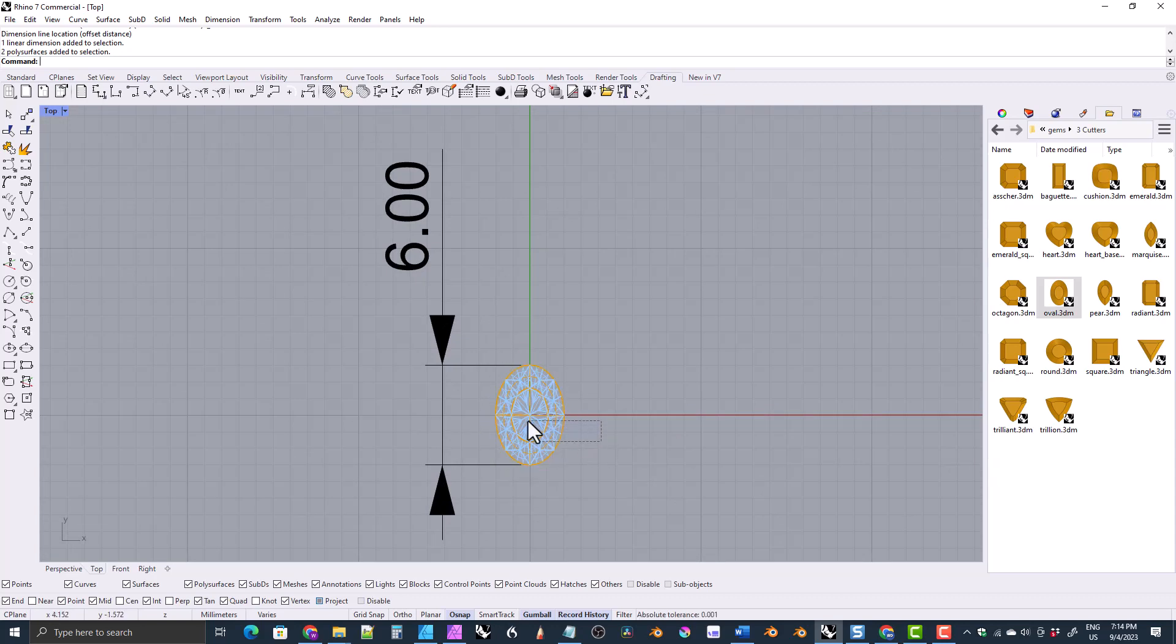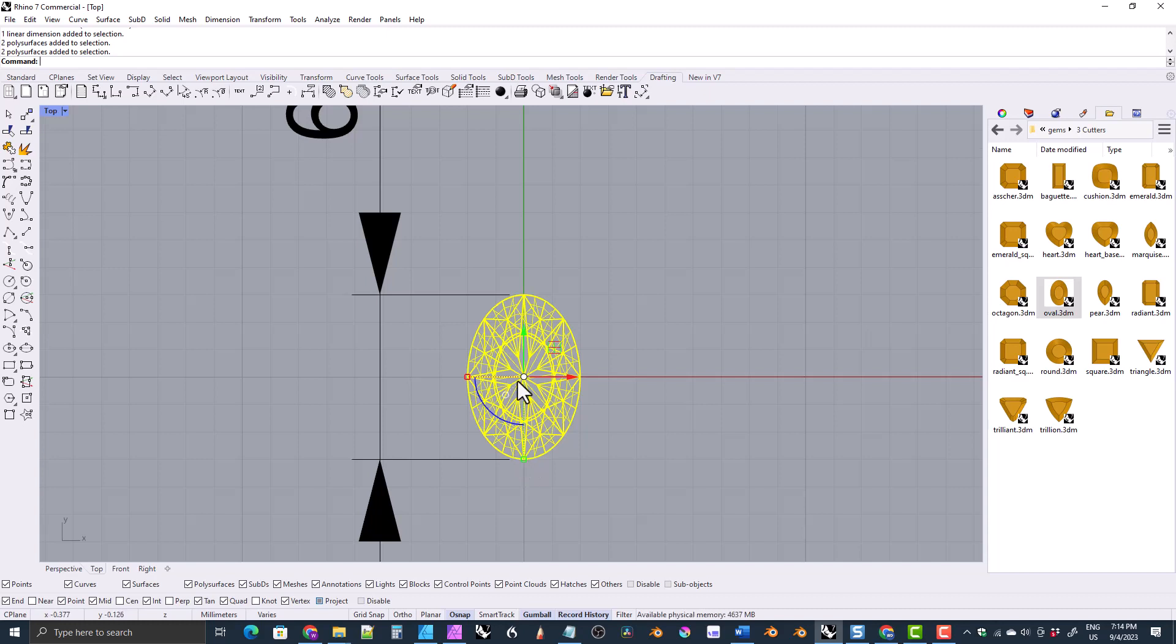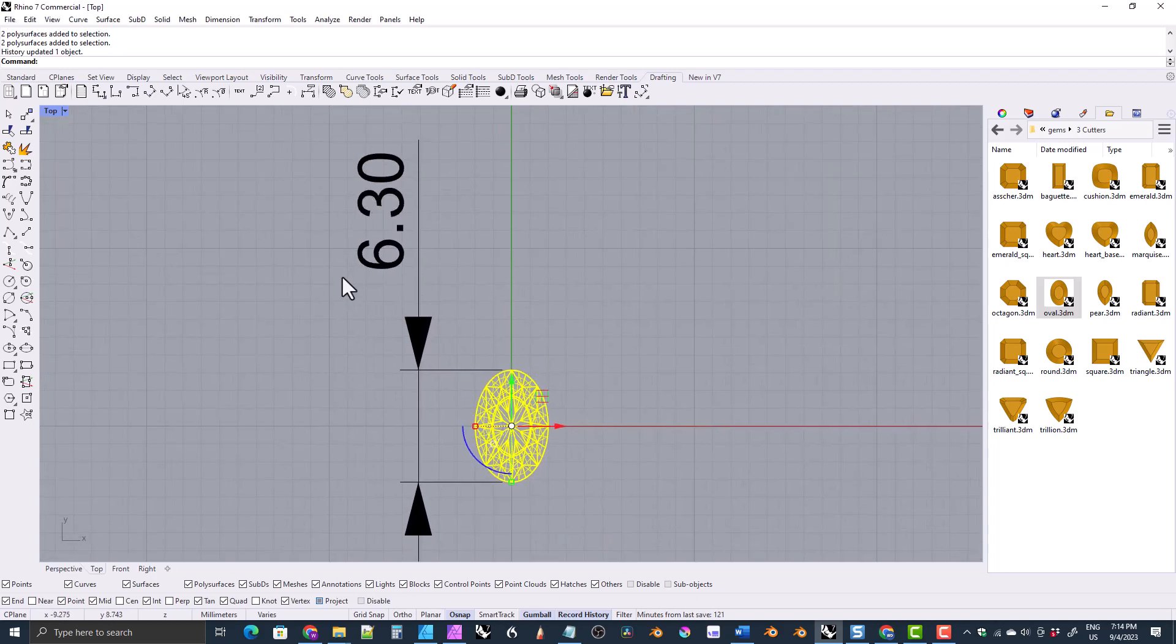So you select the gemstone cutter and you click on the scale handle in this direction. But don't hold down shift this time. We don't want it to proportionately scale. We want the width to stay 4 this time. So you type the length that you want, 6.3, divided by the length that it is, which is 6. So now it's 6.3.